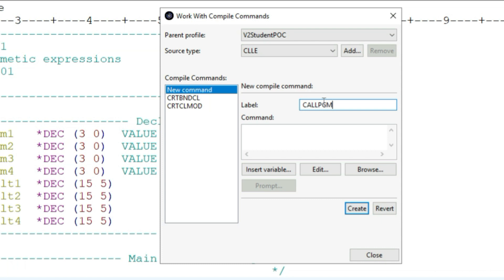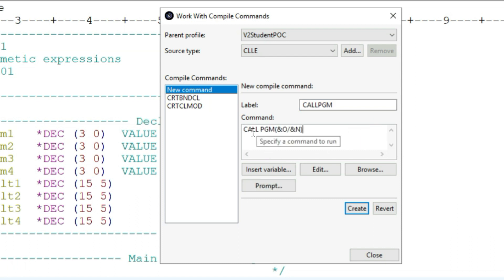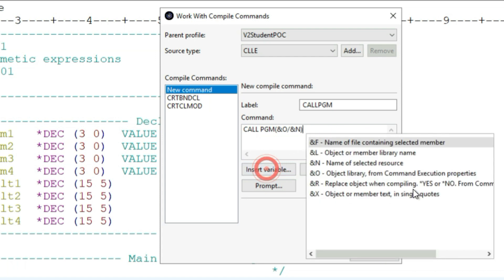So I can come up with my own label called call pgm. You can also give space in the labels; it's perfectly fine. And this is the command that I'm using that I want to call the program. What are these variables? Let me show you.